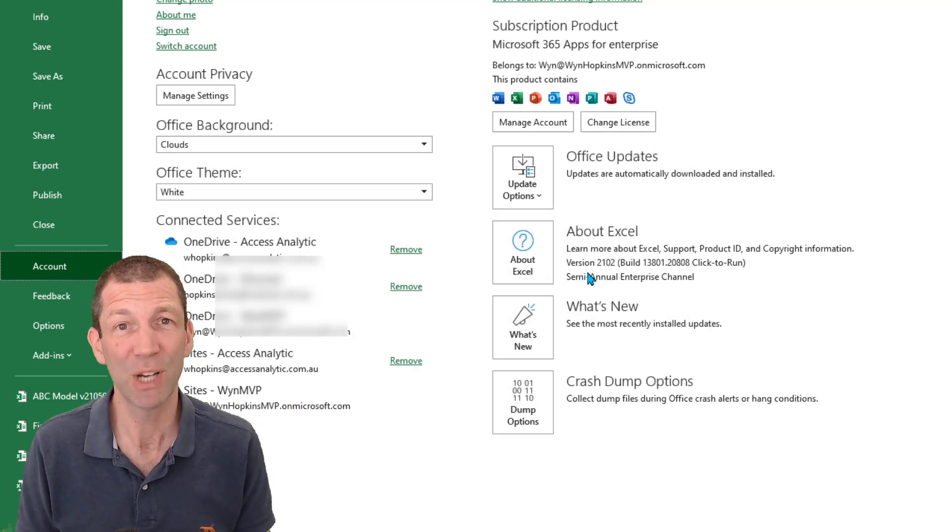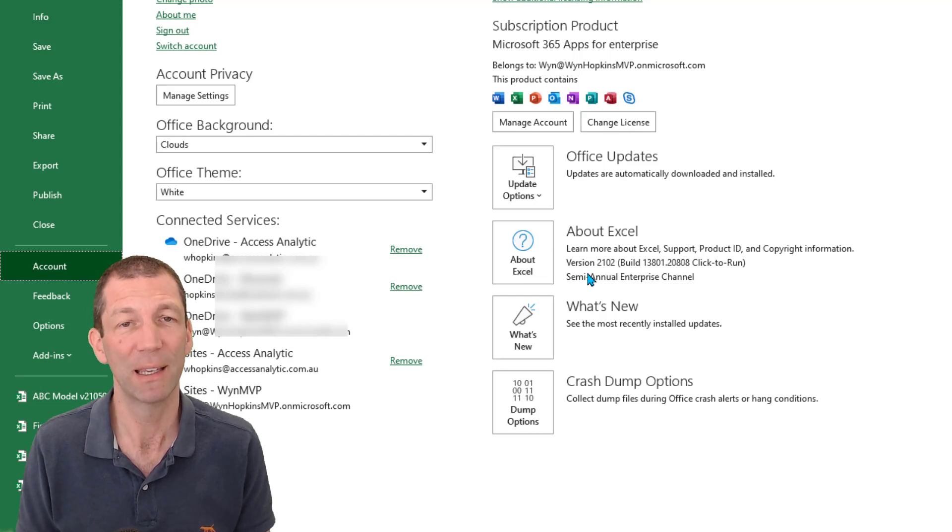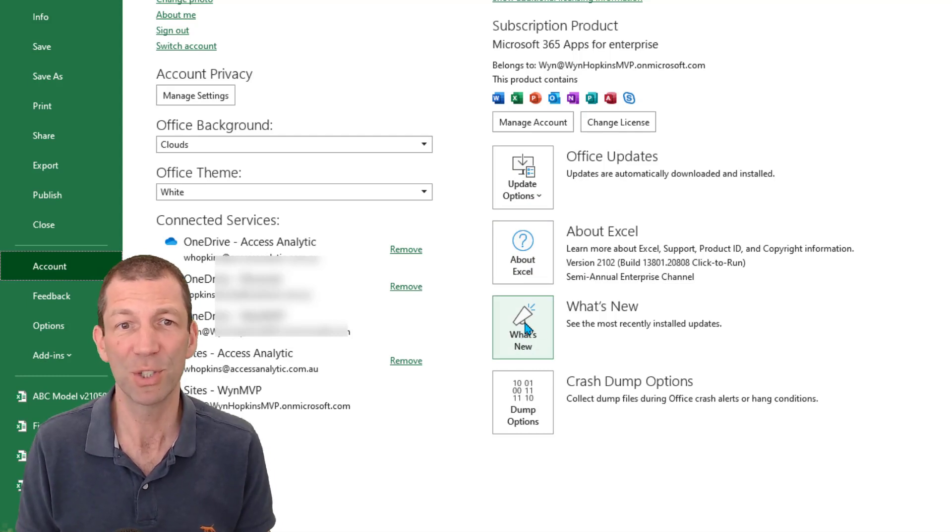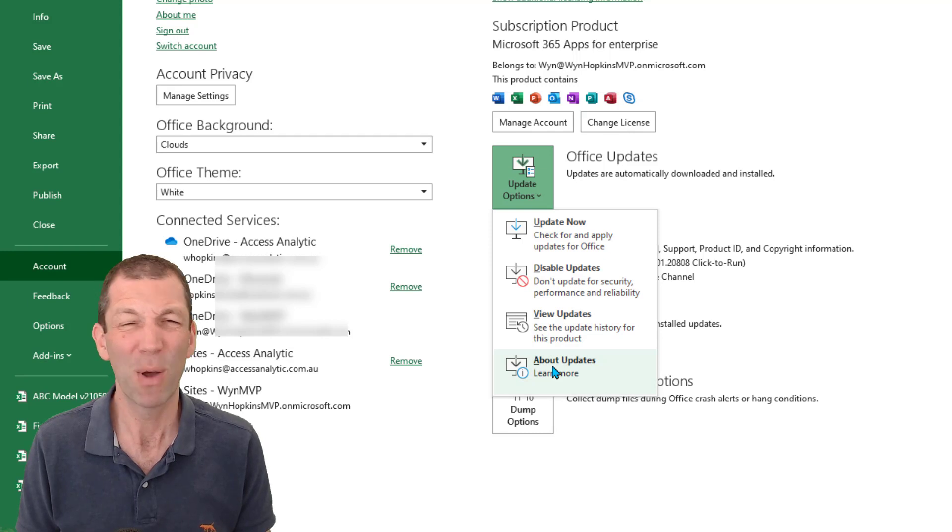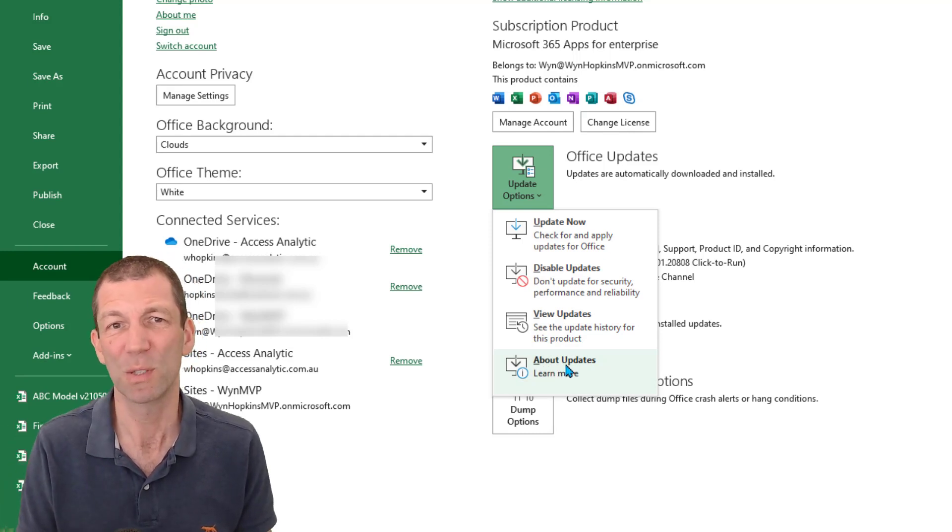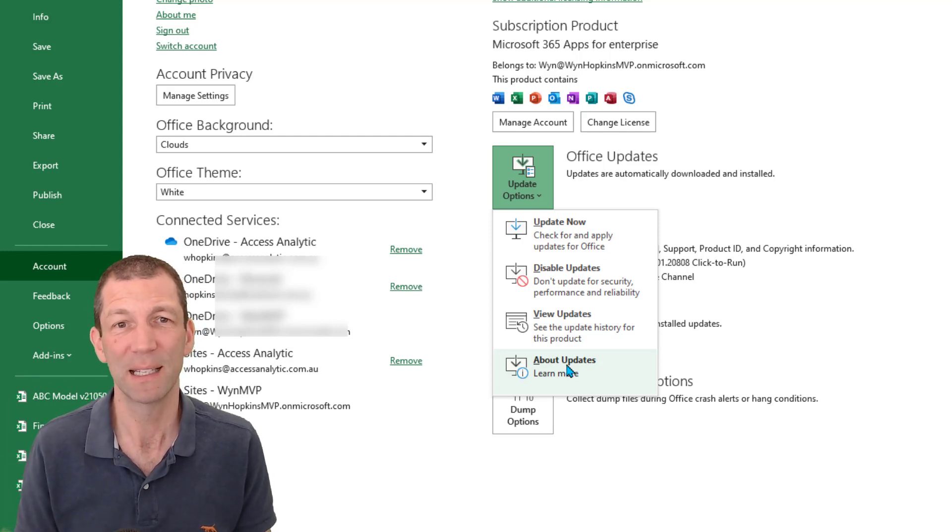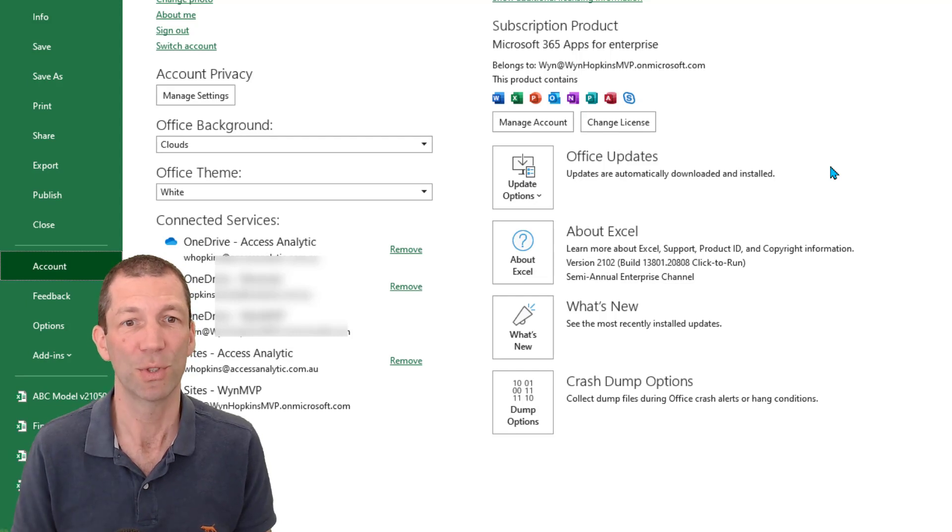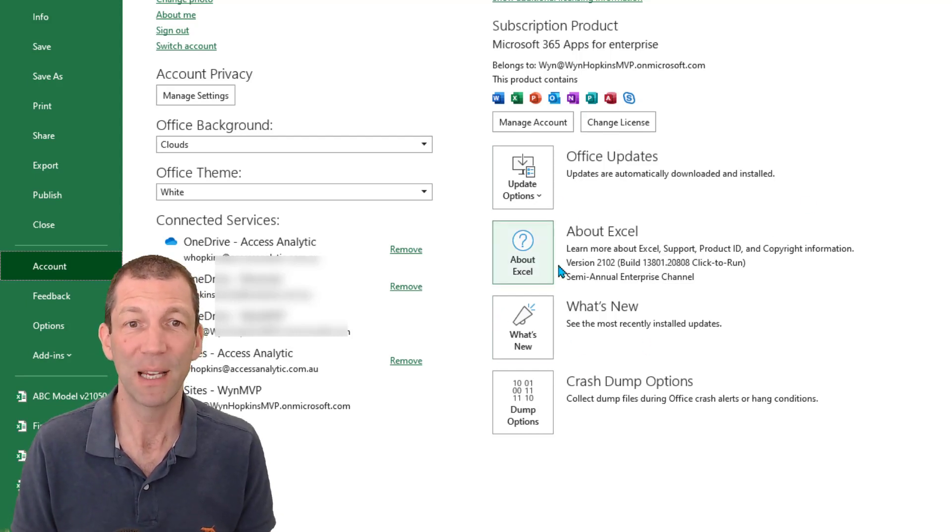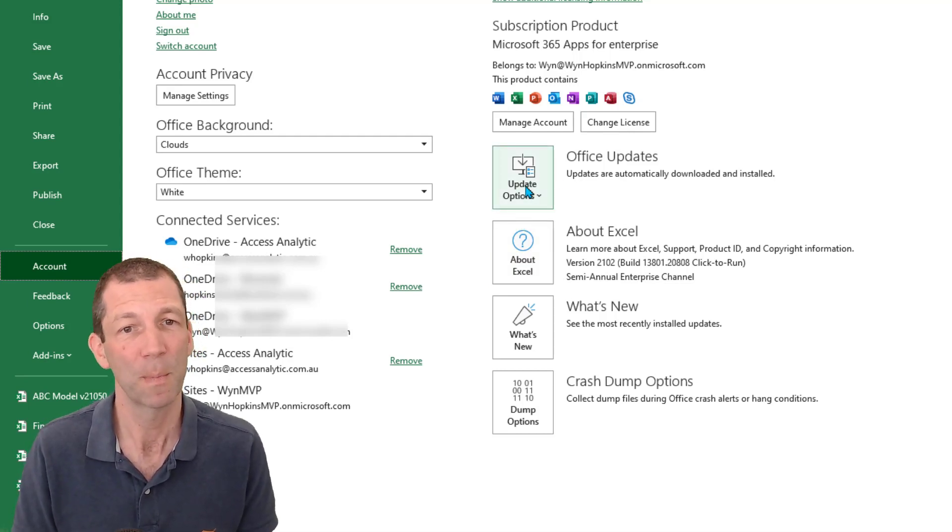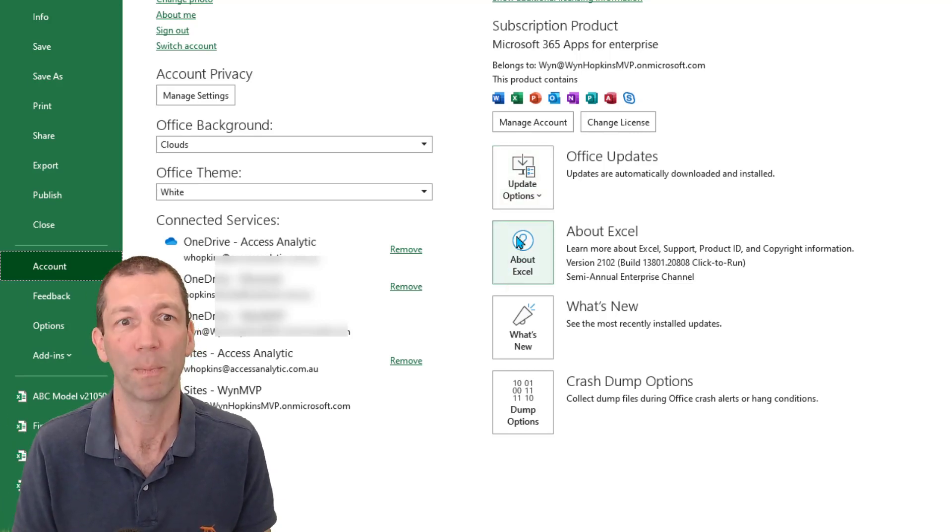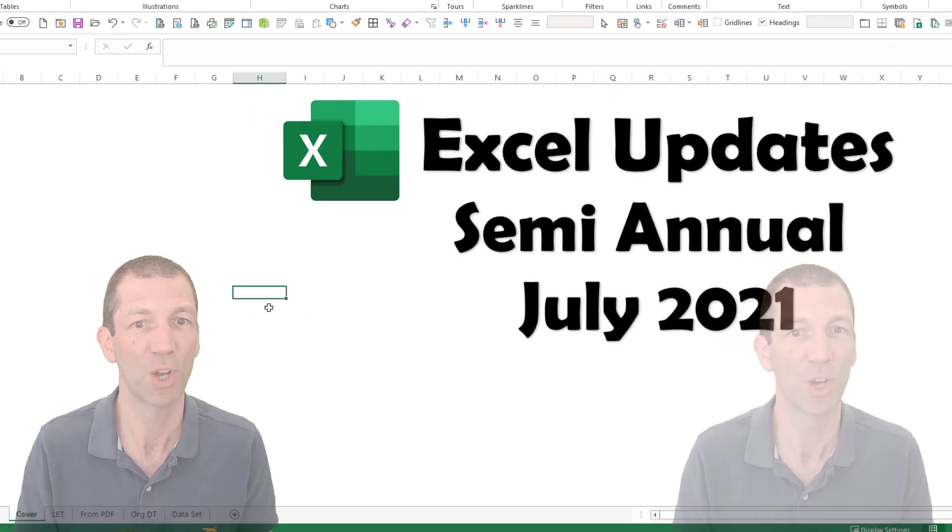So if you're on the semi-annual channel every January and July, sort of halfway through, just start checking these updates. There's a What's New option, which will give you a list of some of the features and under Update Options, there's About Updates. I'll actually put a link in the notes because you have to click through a whole bunch of stuff to really find where the updates are listed for the semi-annual channel. Once you have got the updates, and if you haven't got the option to update, please just have a chat with your IT provider. Let them know that you haven't got the update yet and why not, because it's good.